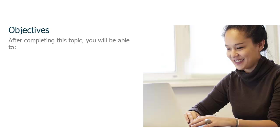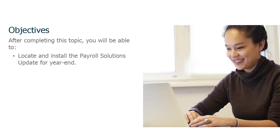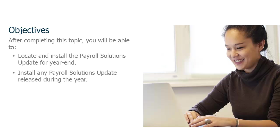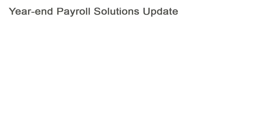After completing this anytime learning lesson, you will be able to locate and install the payroll solutions update for year-end, and you will also be able to install any payroll solutions update released during the year. This lesson focuses on the year-end payroll solutions update, but this process can be applied to any payroll solutions update during a given year.